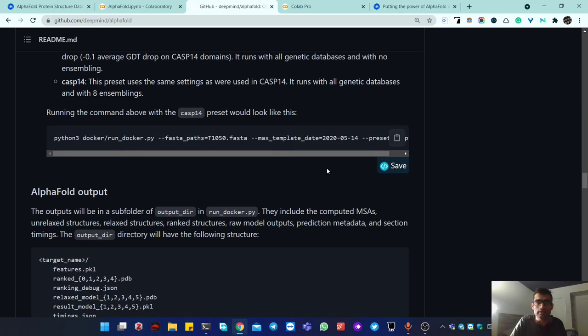Using AlphaFold and getting a structure prediction — hopefully you'll be amazed and surprised by the results. Thank you for watching.